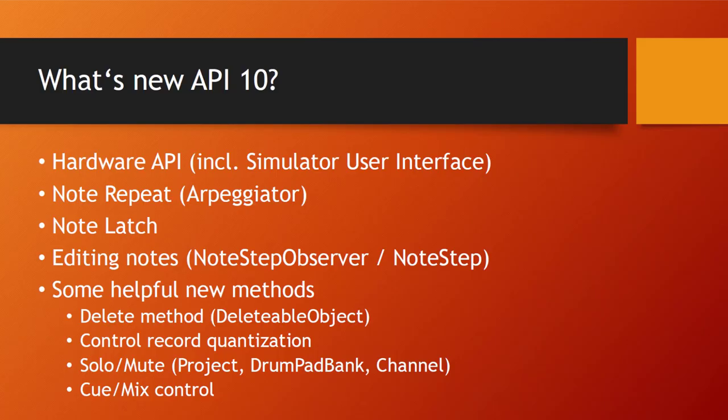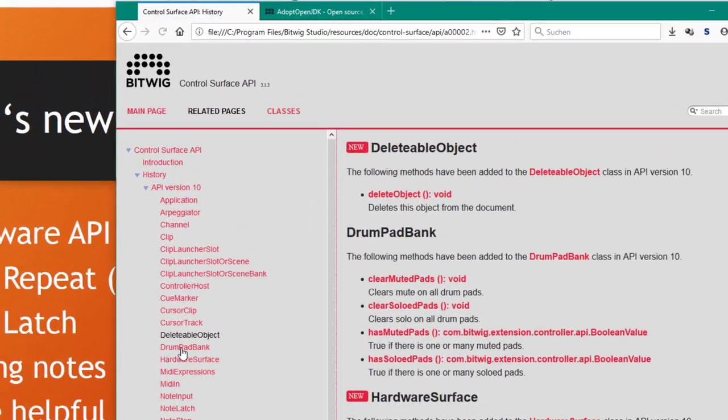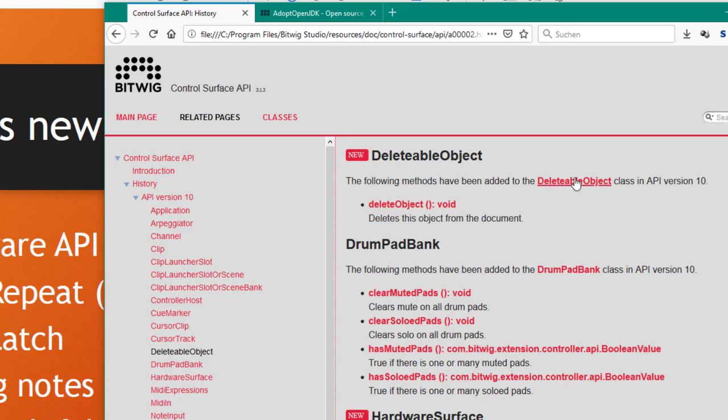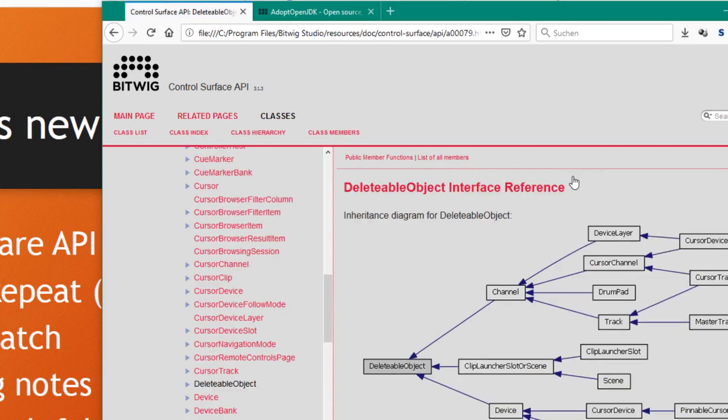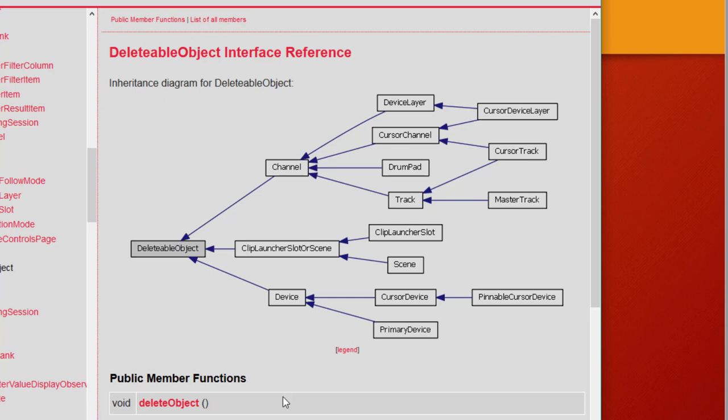If you open up API 10 you see there's a lot of stuff added. Let's look into the delete method. We can now delete more object types. Bitwig introduced this deleteable object, and every other class which implements that interface can be deleted now. We can now finally delete a channel, and we can also delete devices which was not possible before. Scenes, clips, drum pads and all these things can now be deleted.